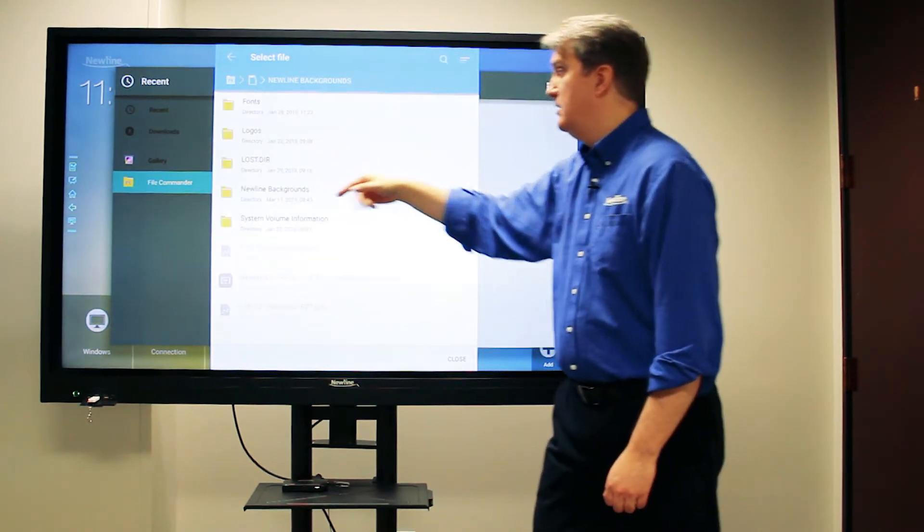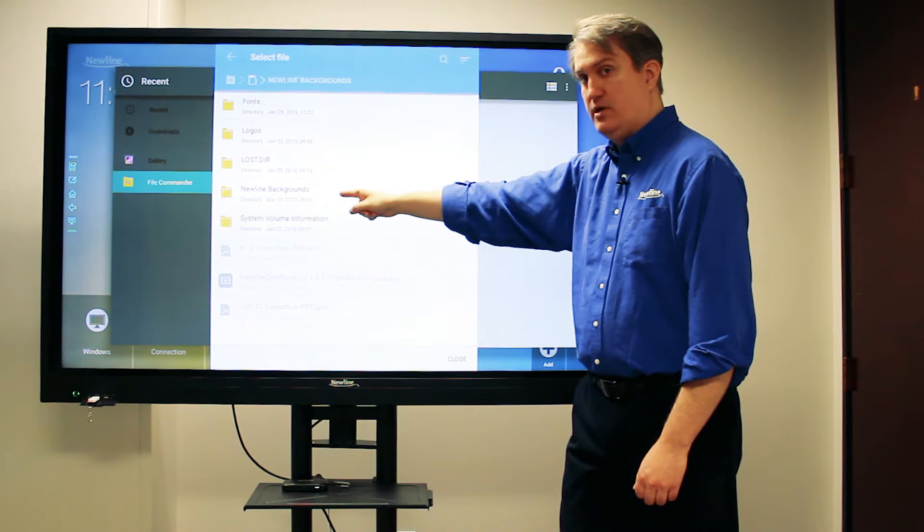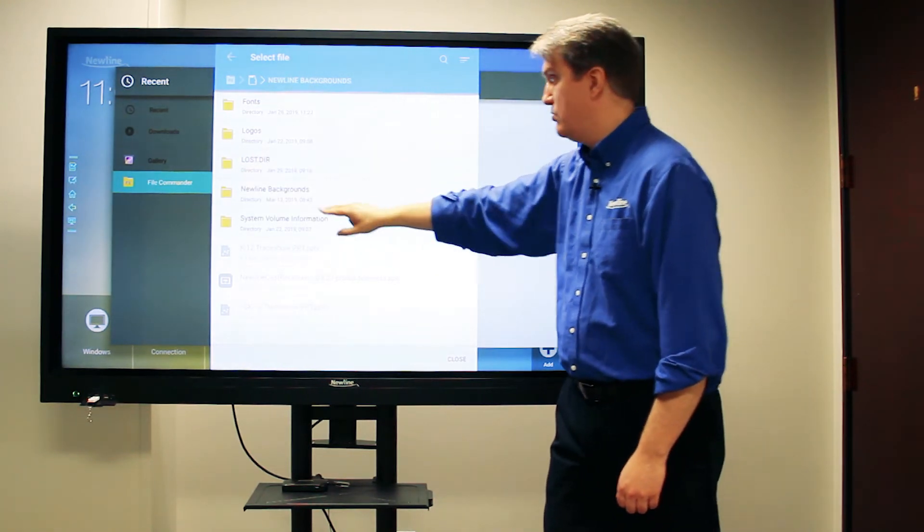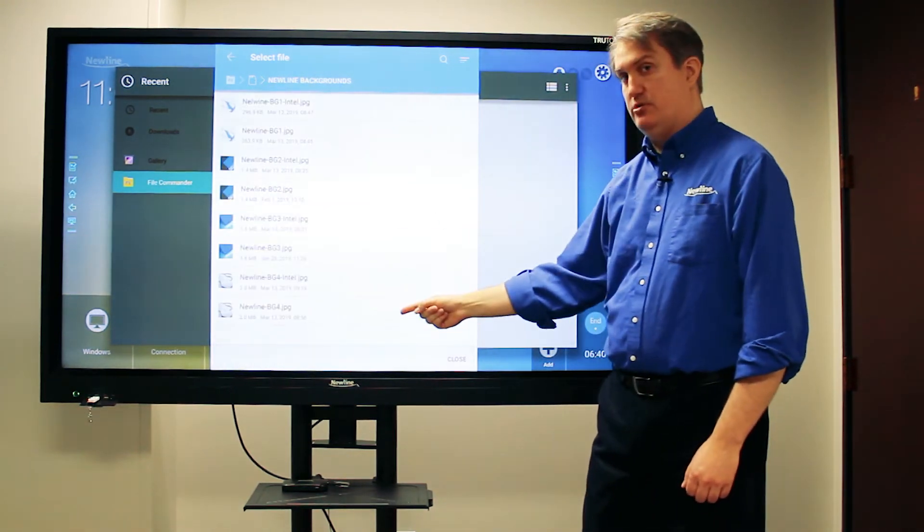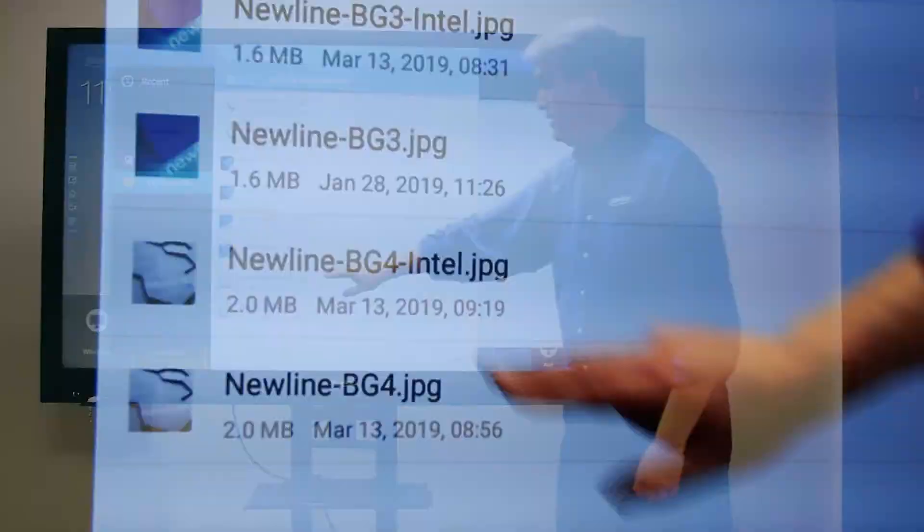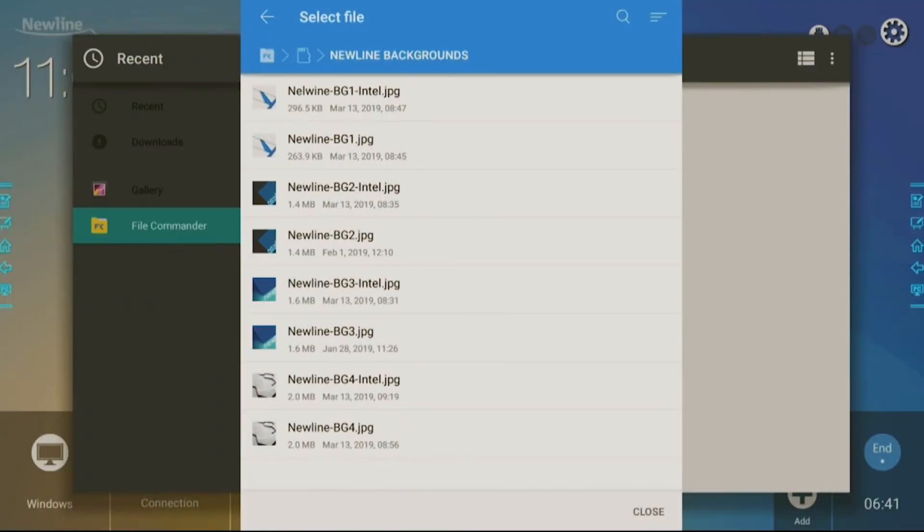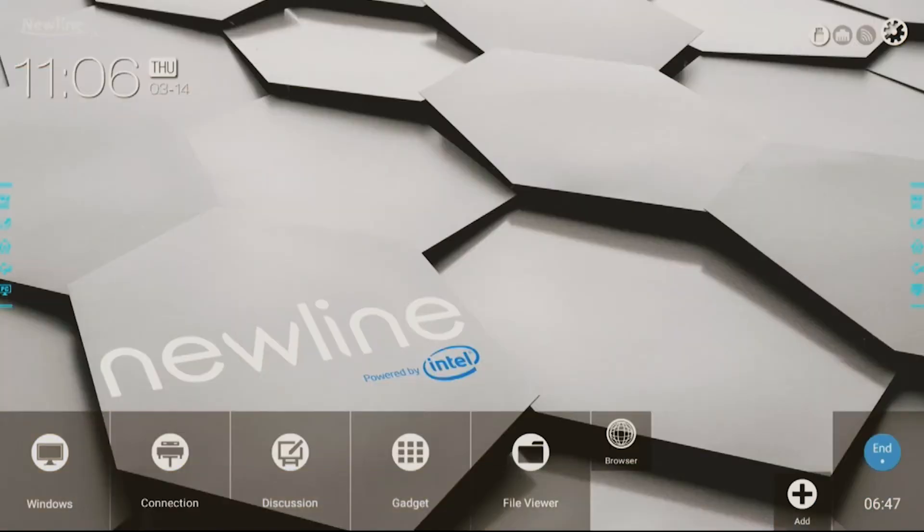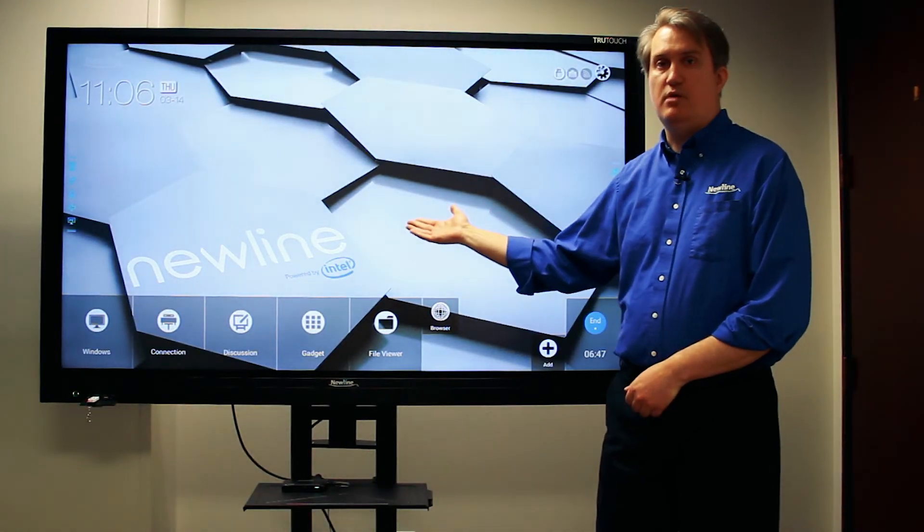I touch that, choose the folder I want. New line backgrounds is where I have my pictures stored, and then just choose the picture that I want. Once I've done that, it changes the wallpaper.